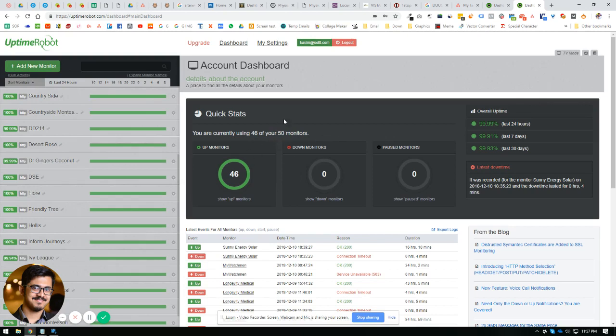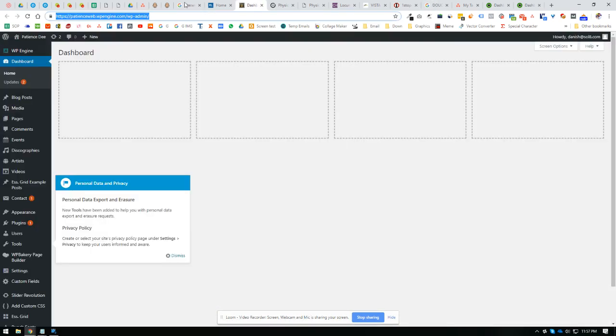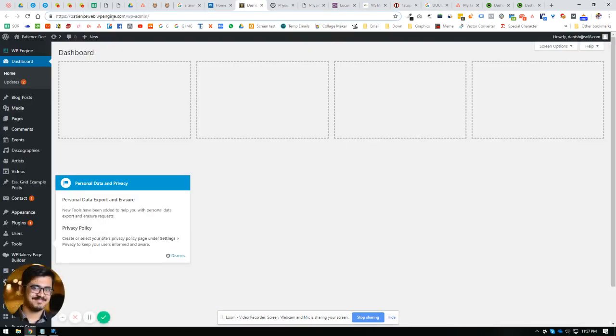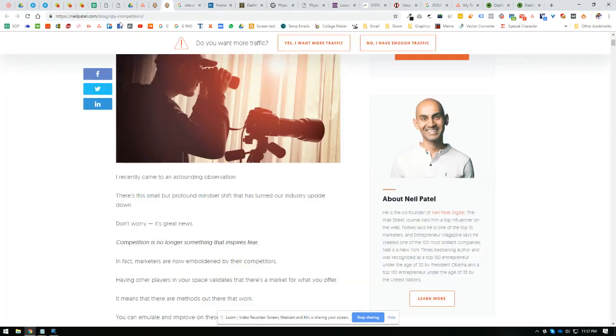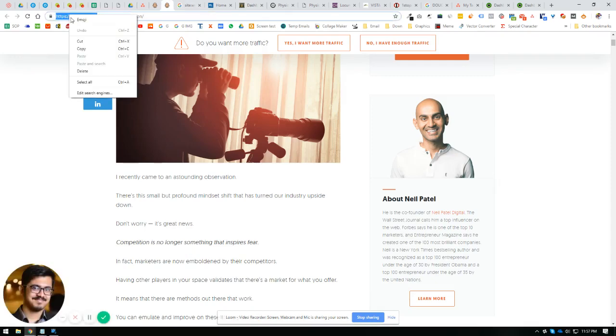You can either create a new account or just upgrade. The process is pretty simple. If you need to add websites, let's say I want to add this one. So what I will do is...